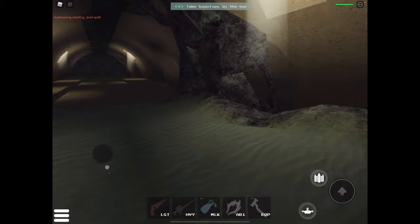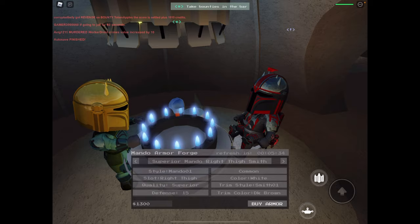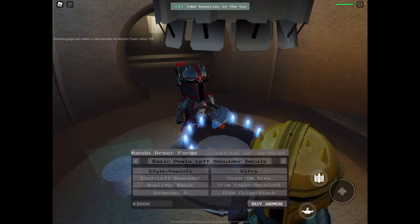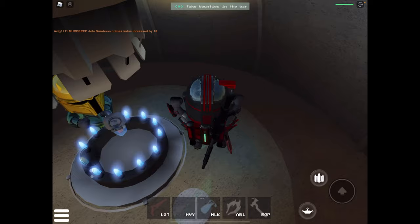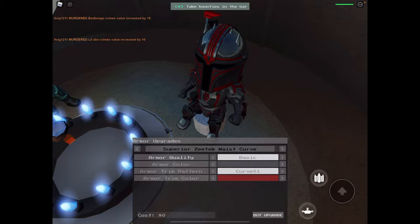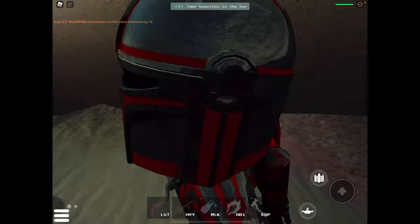Just to show you how it works, there's a bunch of these armors. Let's see if there's an Ultra. Yeah, so there's an Ultra. This is an Ultra left shoulder decal. If I were to buy that, you can upgrade it from basic to fine to superior. I have superior, which makes it better.